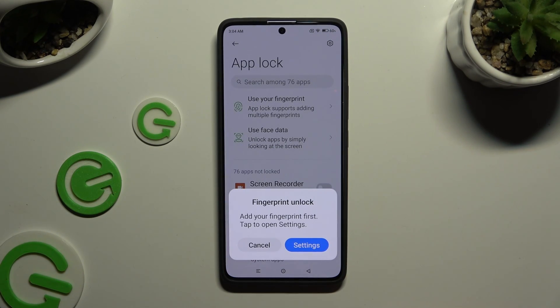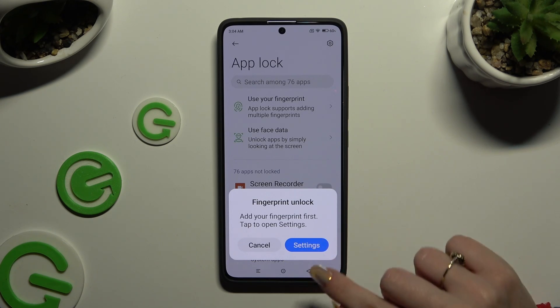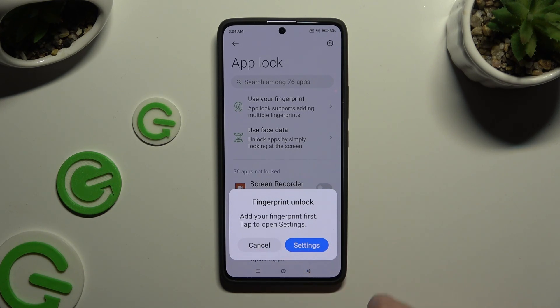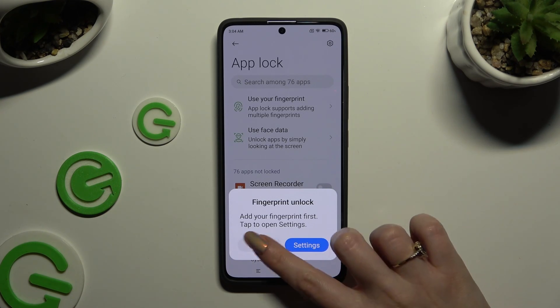To use your fingerprint to unlock your apps, click on Settings in the pop-up and follow all of the instructions. You can also select Cancel and do it later.